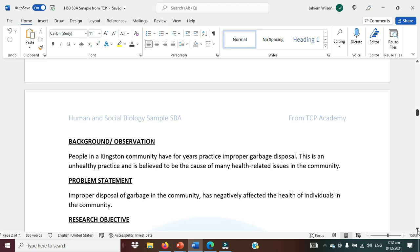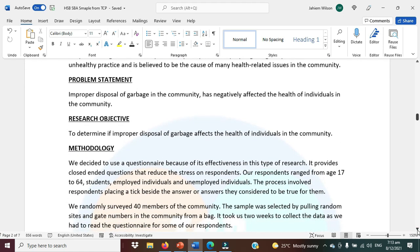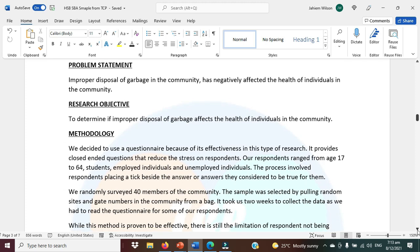People in a Kingston community have, for years, practiced improper garbage disposal. The problem statement arising from the observation: improper disposal of garbage in the community has negatively affected the health of individuals in the community. The research objective — what do we want to find out? We want to determine if improper disposal of garbage affects the health of individuals in the community.